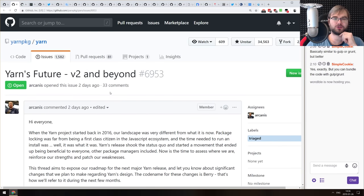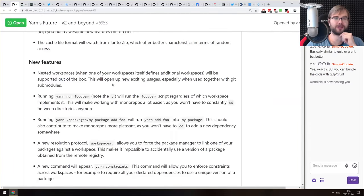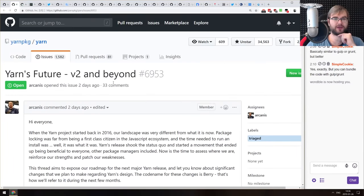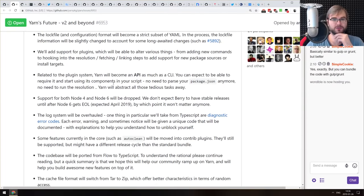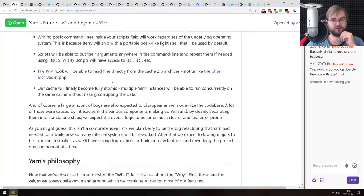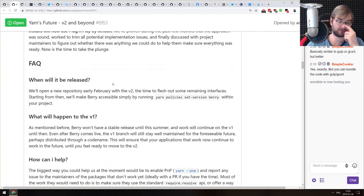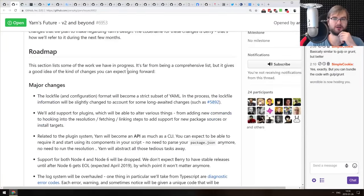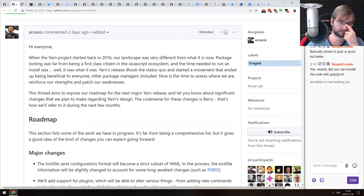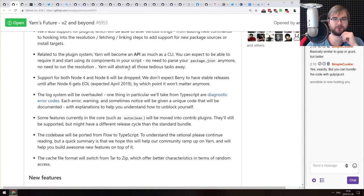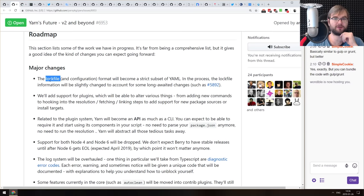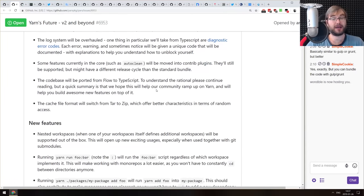Next thing is 'Yarn's Future: Version 2 and Beyond'. This is a pretty detailed write-up on the plans of the Yarn team — what's coming next, what will change, what new features are planned, and what the overall philosophy and goals are for 2019. If you're still using Yarn — I am, because it's still faster and more consistent than npm — do check it out. There's some pretty cool things, like the lock file finally becoming a proper format as a strict subset of YAML, which should make diffs quite a lot nicer than they are right now.